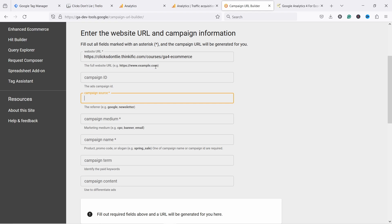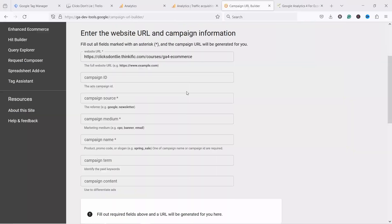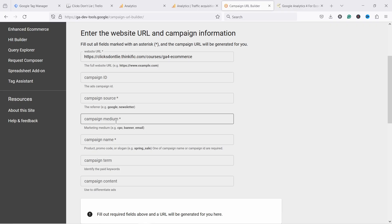And then here we have campaign source. And this is important that you use one of the default options that Google provides. And by the way, I've created a cheat sheet of all the default source and medium UTM values that Google expects and a short explanation of how and when to use each of the parameters. Grab it by clicking on the first link in the description. And just so you know, the only mandatory fields here are the campaign source, medium, and name. You can skip all the other ones if you don't want to use them.